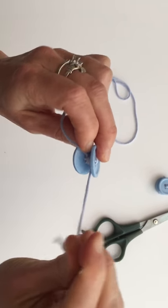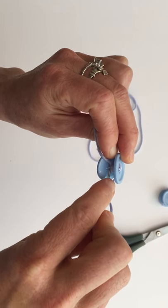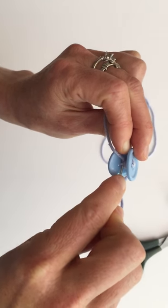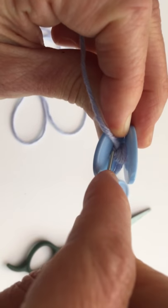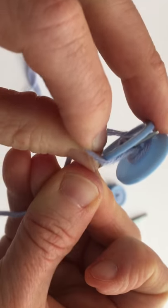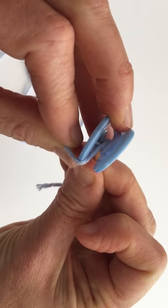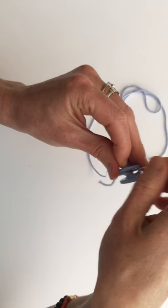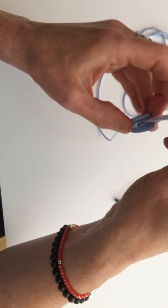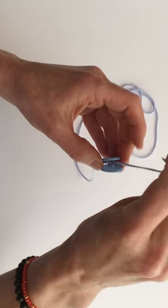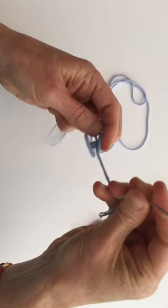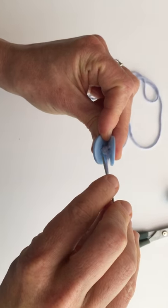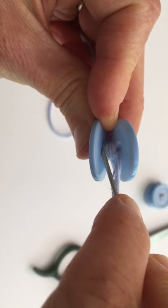And then you're going to take your needle and you're going to go through the bottom right in here so that it comes out the other side. Okay, pull that through nice and tight. And then we're going to do the same thing at the other end.